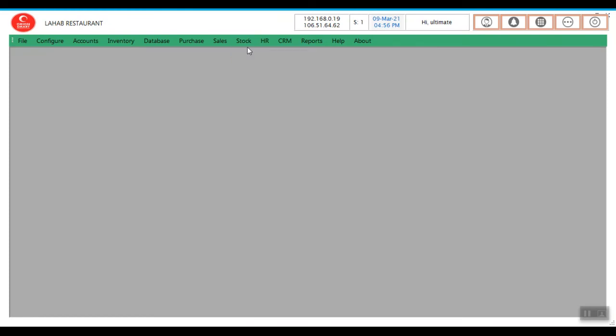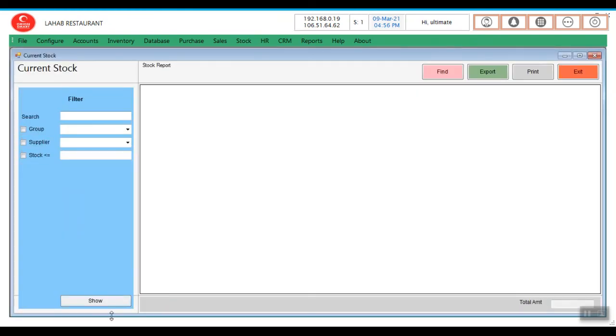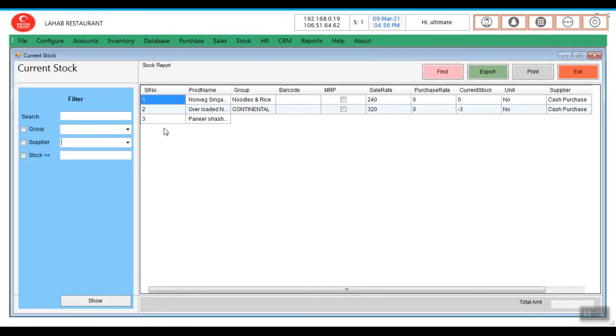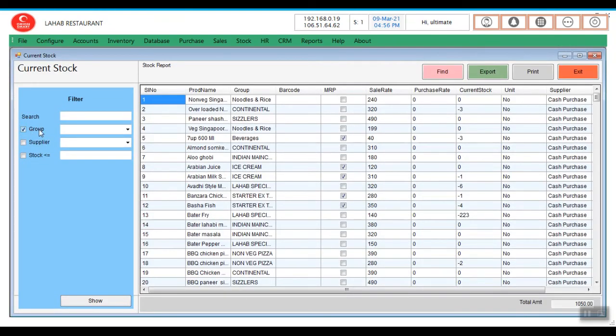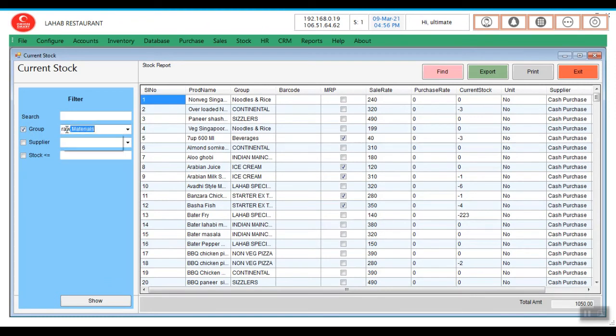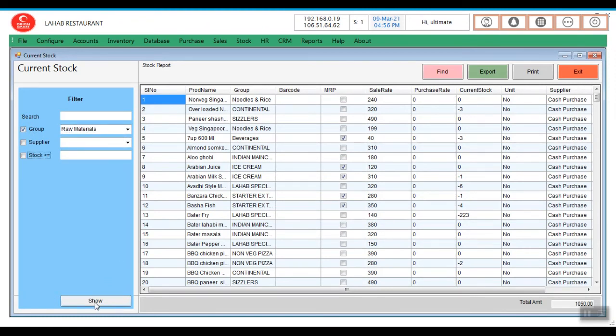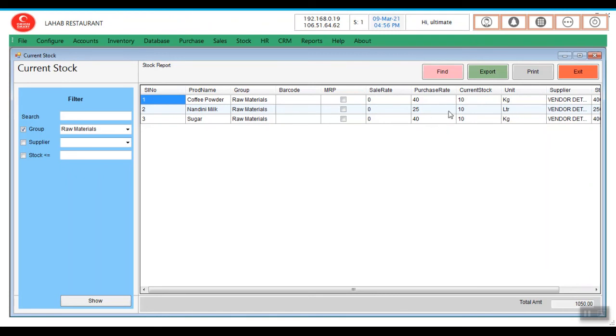You can see in the stock, current stock option. You will get it under raw materials. Now coffee powder is 10 kg, milk is 10 liter, sugar is 10 kg.